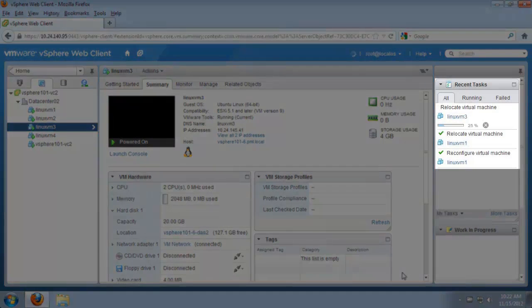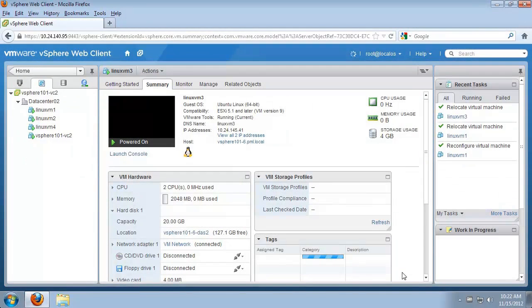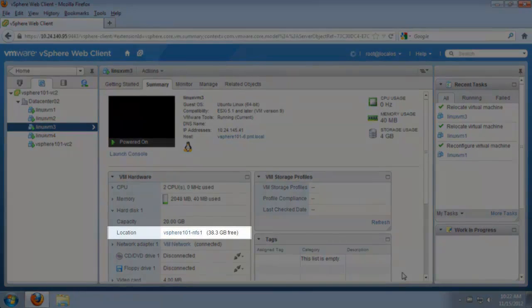We can see the progress of storage vMotion in the recent tasks section of the vSphere web client. We can now see the virtual machine has changed data stores, again without taking downtime, and it is now running on the shared NFS volume.